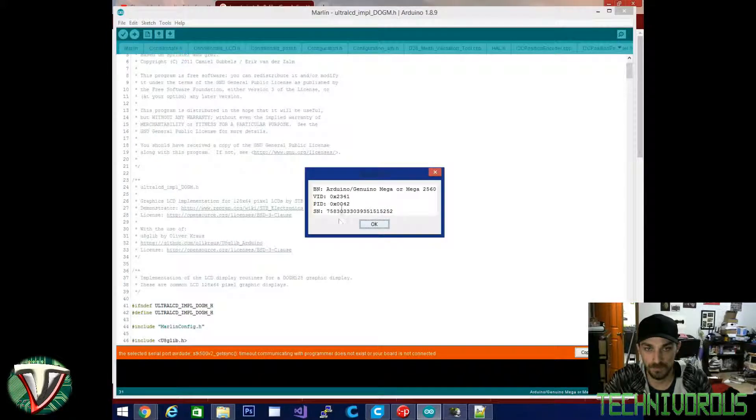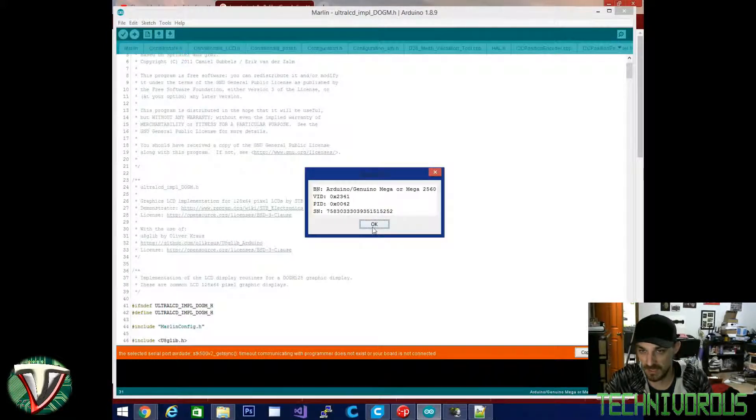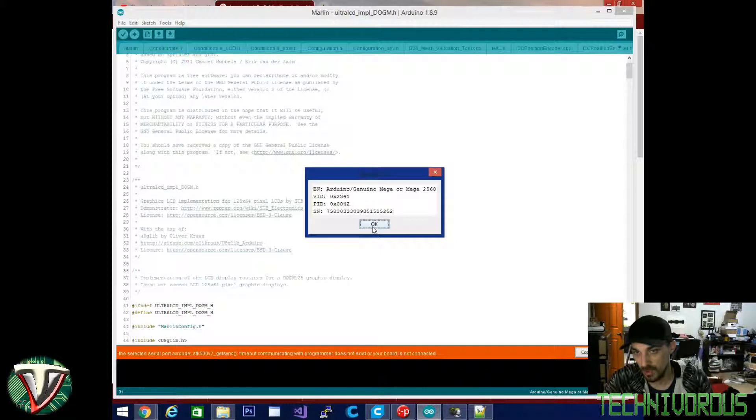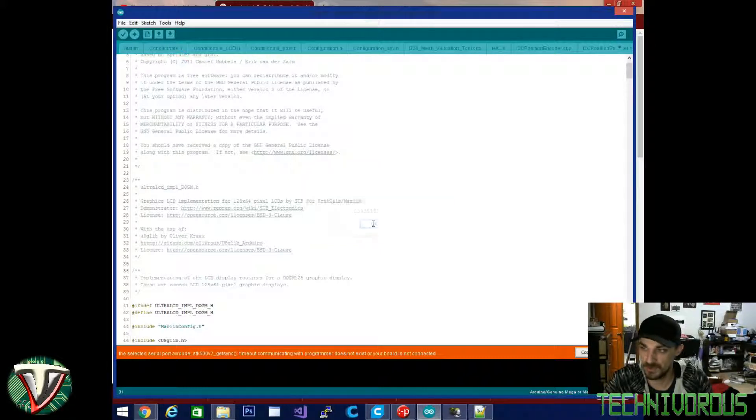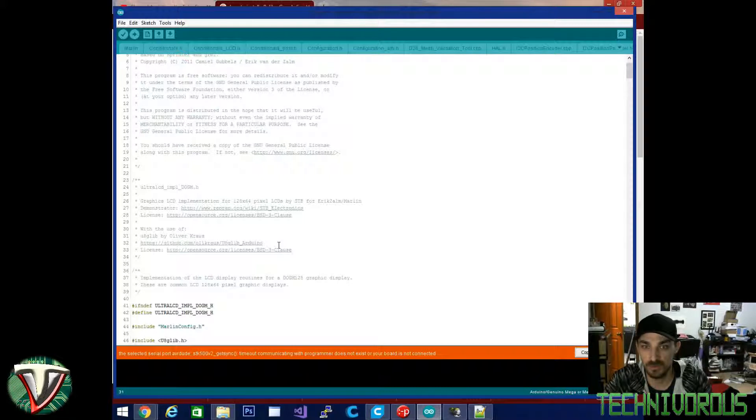Now if I go to my tools, port 3, this is my Jinglino. It's actually a Mega and I can get the board info. It'll give me the serial number, the PID, the VID. The board is connected.